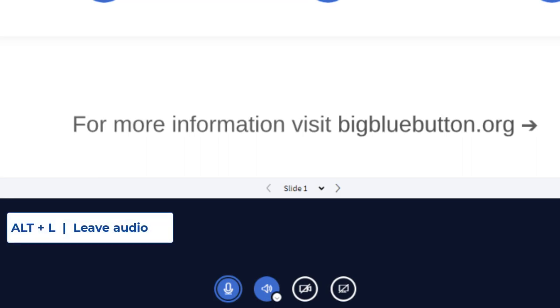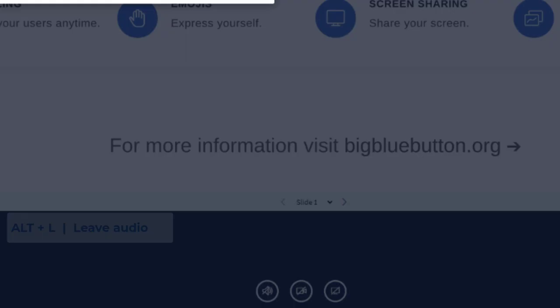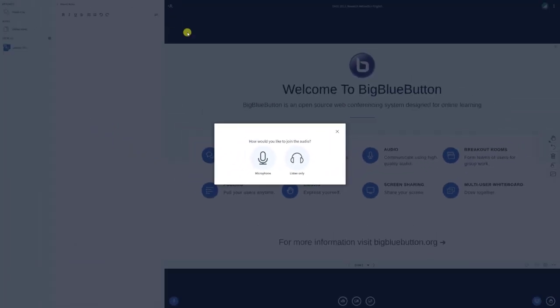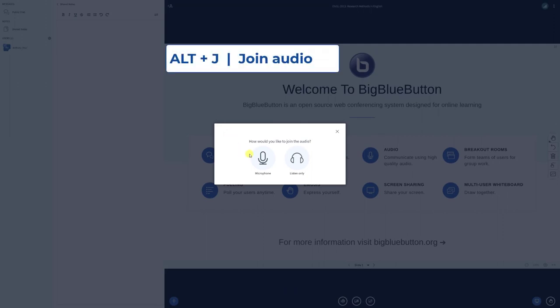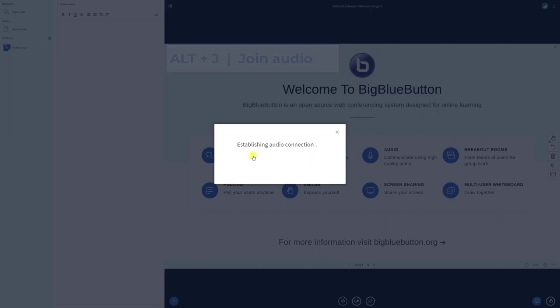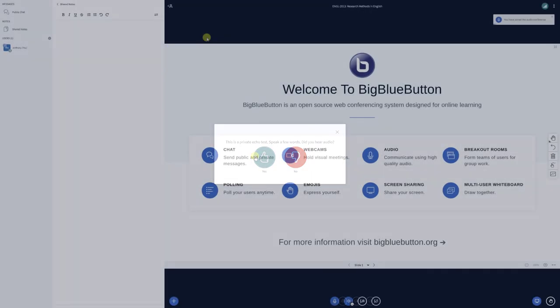ALT-L will allow you to leave the audio conference. To join the room's audio again, use ALT-J to select either microphone or listen only.